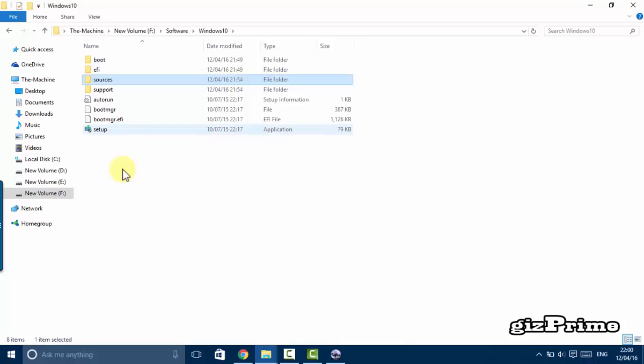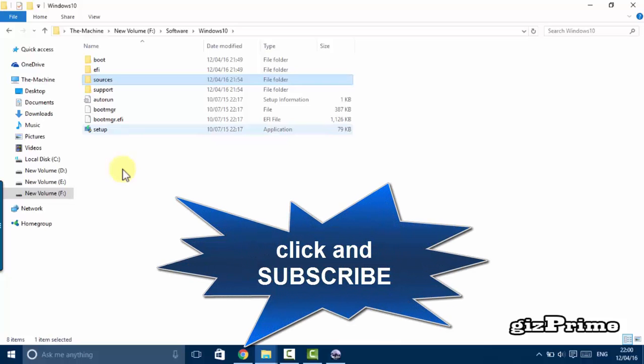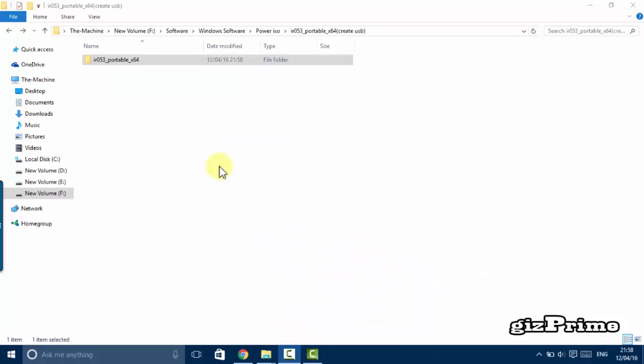And sometime your Windows file look like this, this is not a disk image or ISO file. You need to create an ISO file to boot or install a new Windows in your PC. So today I show you how to create an ISO file or image.